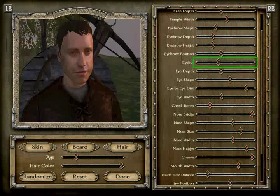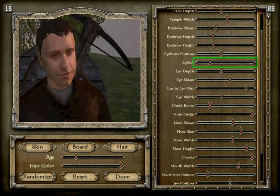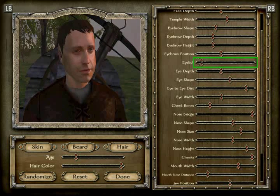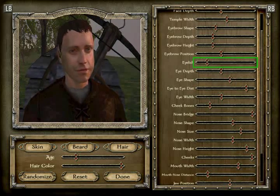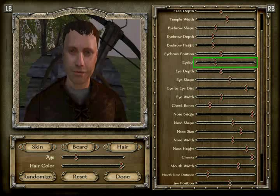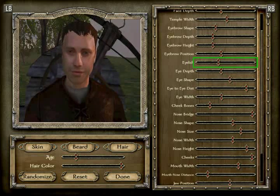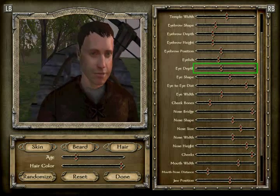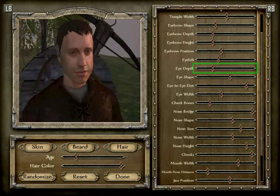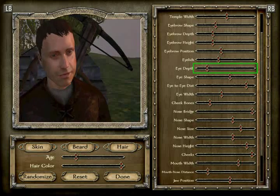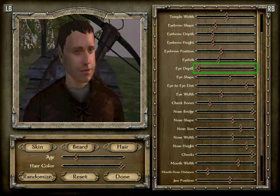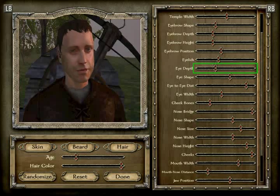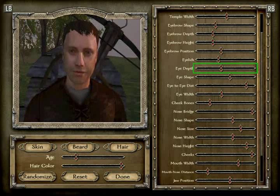Eyelids is position 7 — one, two, three, four, five, six, seven. The eye depth is position 8 — one, two, three, four, five, six, seven, eight.